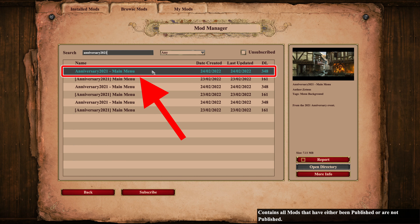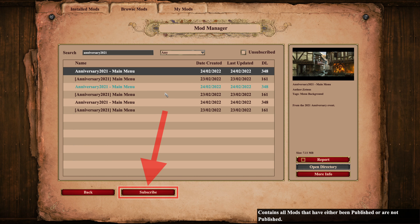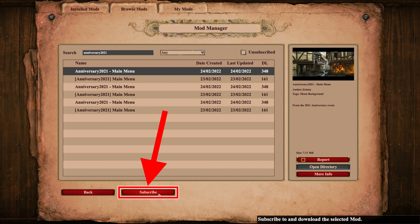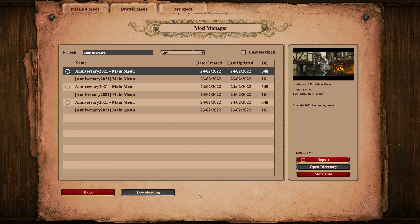When you've found it, click the mod in the list. Then click subscribe. Then wait for the mod to download. When the circle next to the mod name turns to a green check mark, the download has finished.